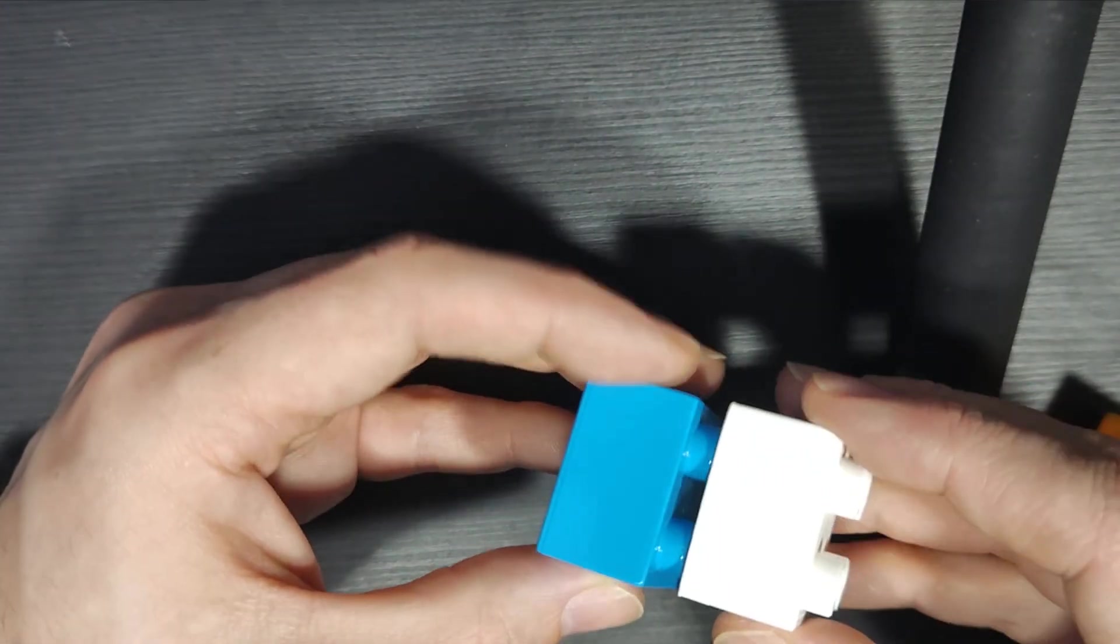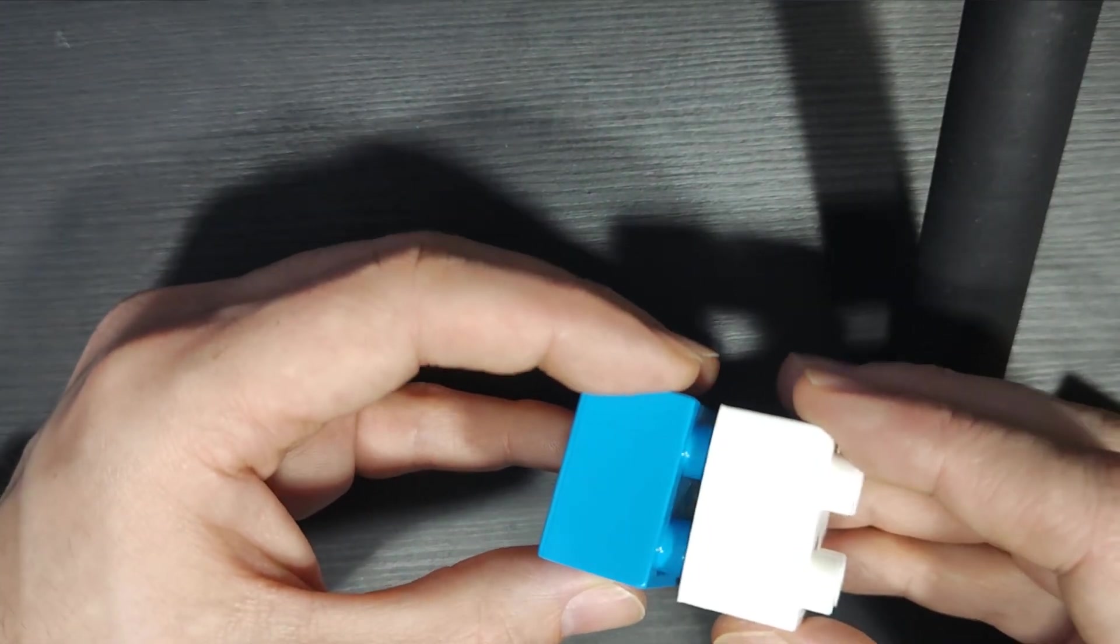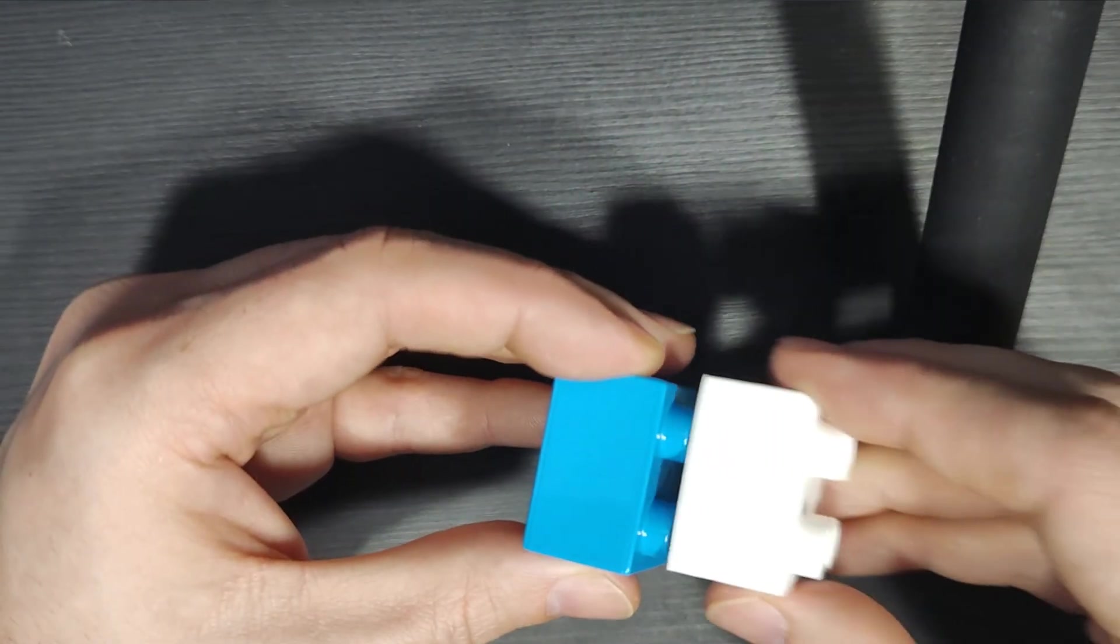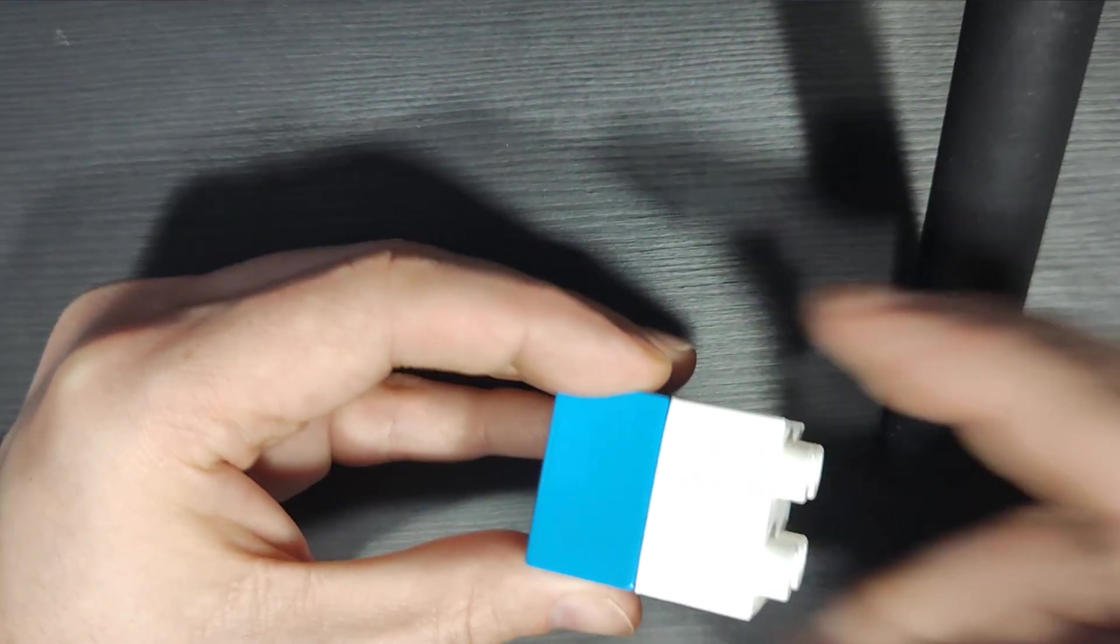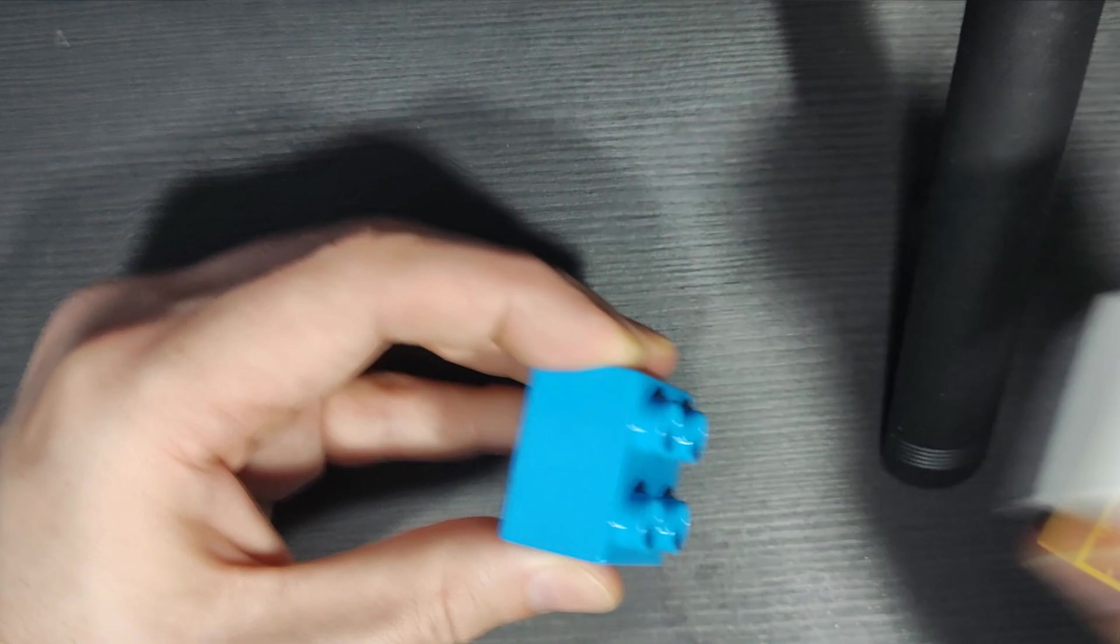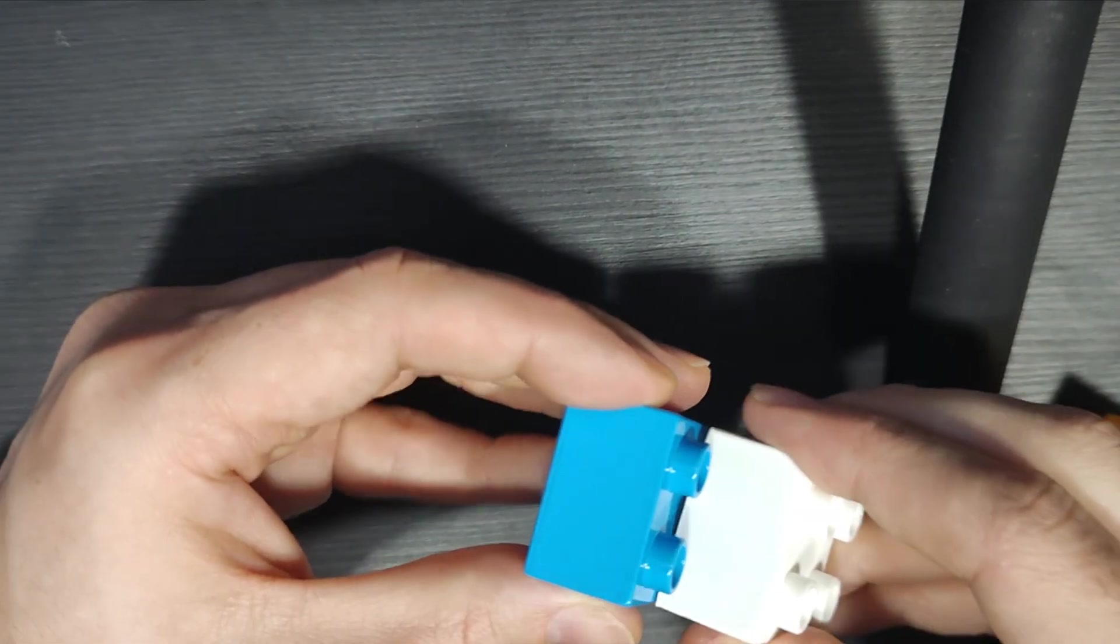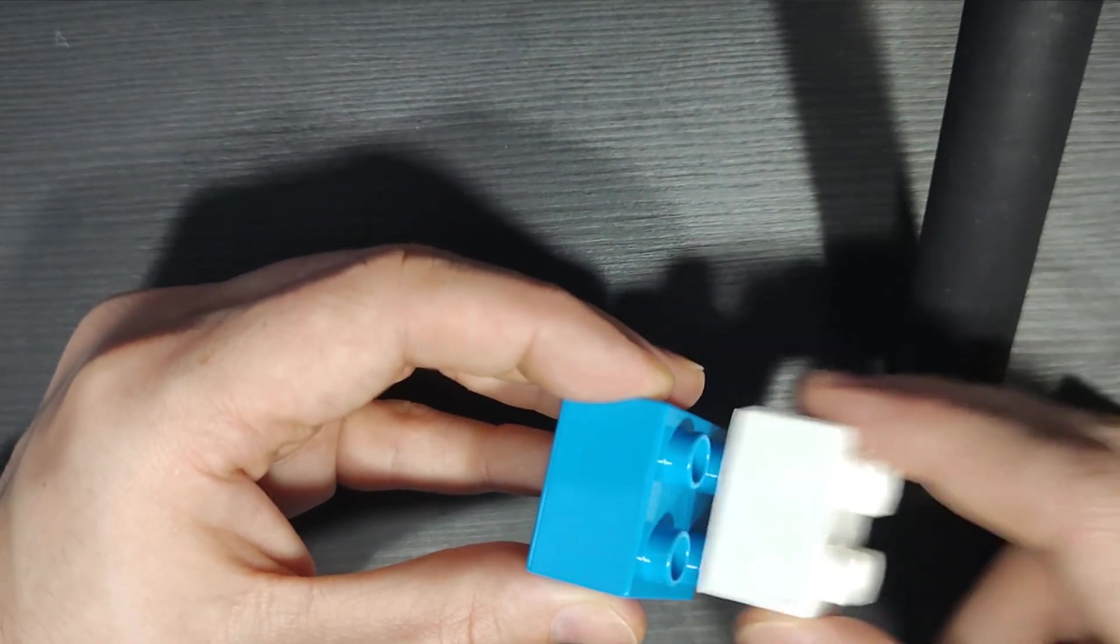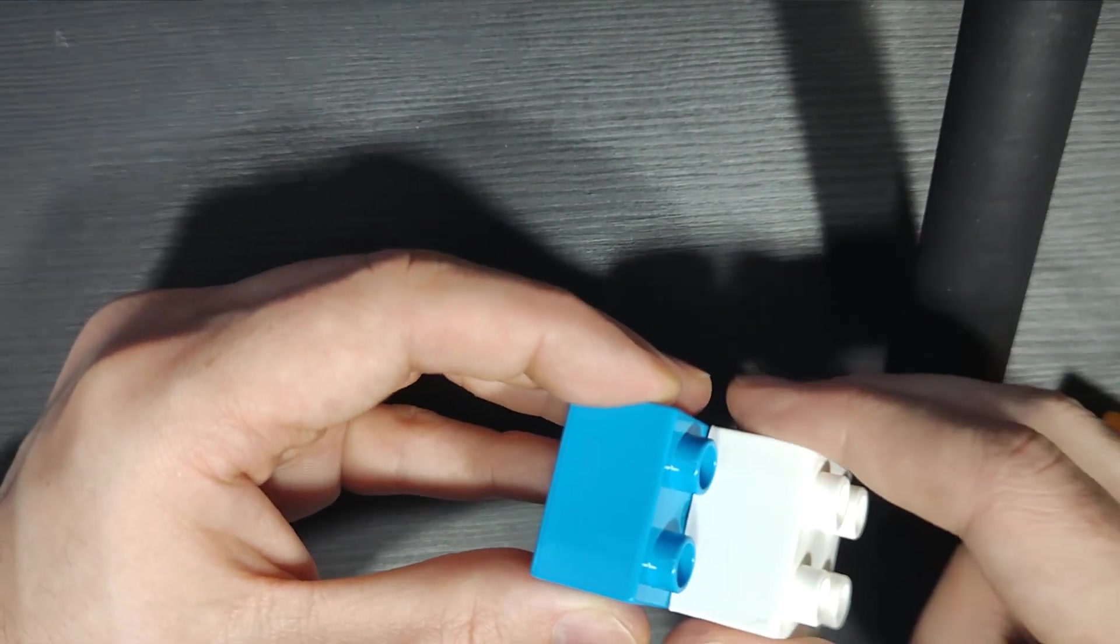So there you go. Now you saw how to make a LEGO brick and learned a little bit about tolerances. Thank you for watching. Hope you enjoyed it. Have a nice day and see you next time.